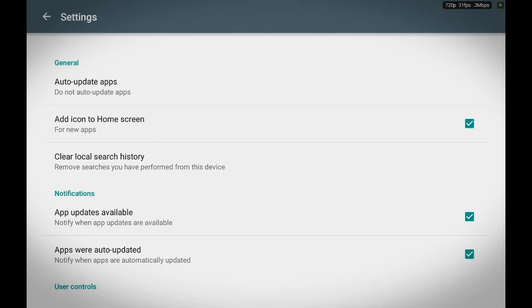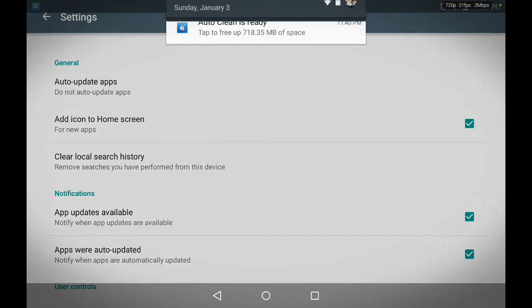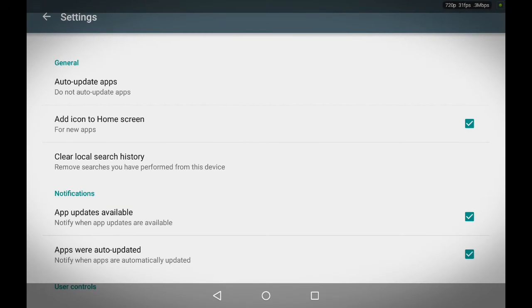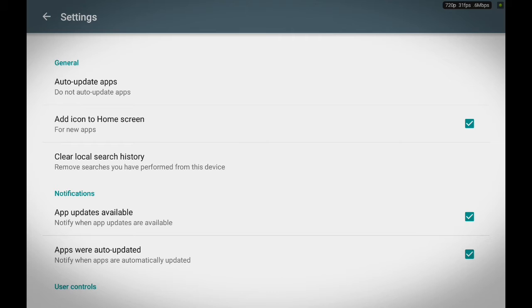Now when your apps download, it'll give you a notification like these notifications that you see. 'Auto Clean is ready' - it'll give you these notifications. And once you see that notification, all you have to do is select it and it'll take you to a screen where you can choose the apps that you want to update.